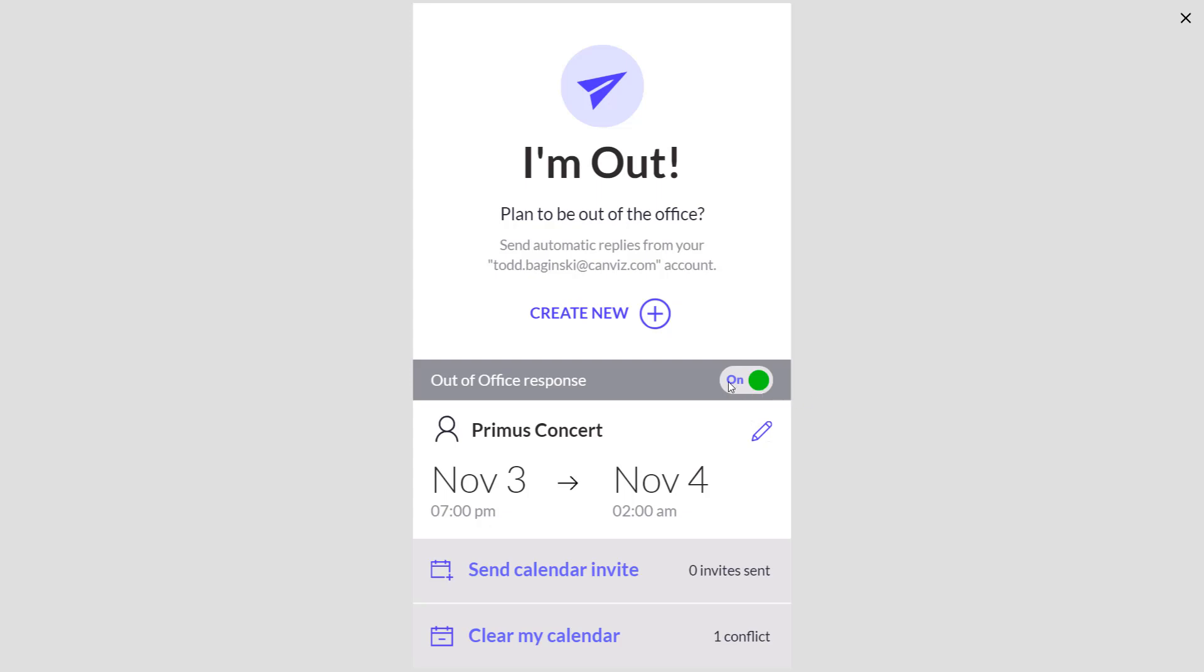You'll also notice that the app now indicates that you have an out of office response that has been set. I can turn it off simply by clicking this button right here or I can edit it and step through the same wizard if I click the little pencil icon. You'll also notice that I have one conflicting event that it detected.